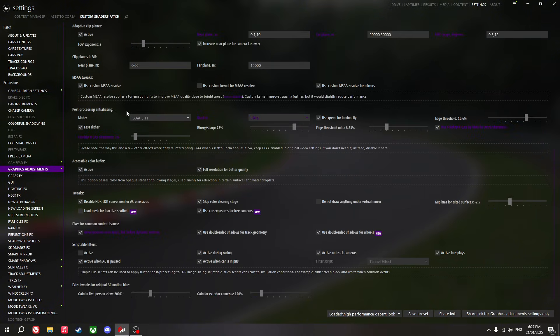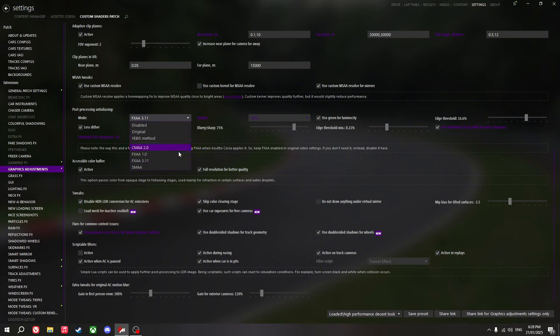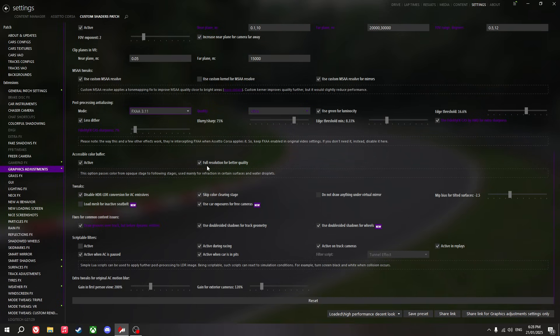Turn on anti-aliasing post-processing. I think FXAA 3.11 is a lot softer and a lot better than CMAA 2.0, so I just use ultra. Just copy these settings here.